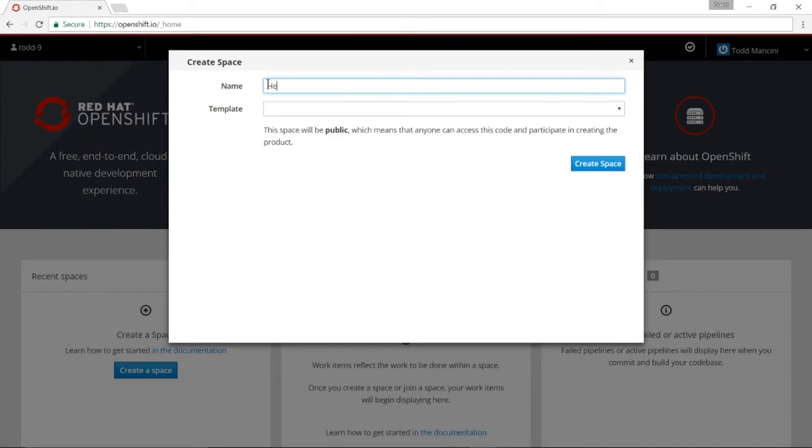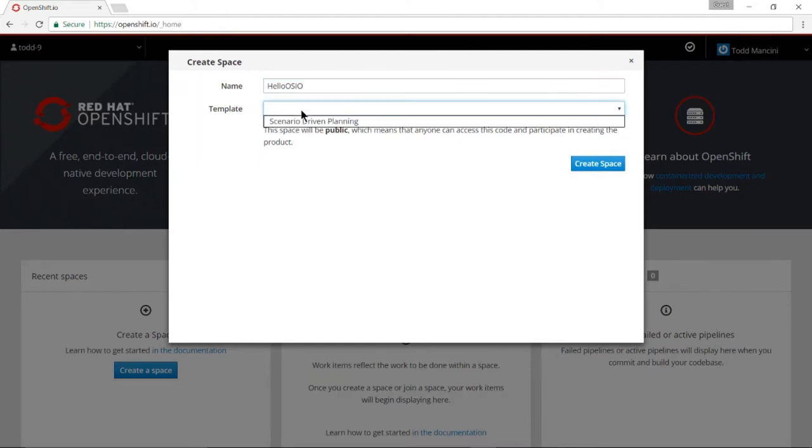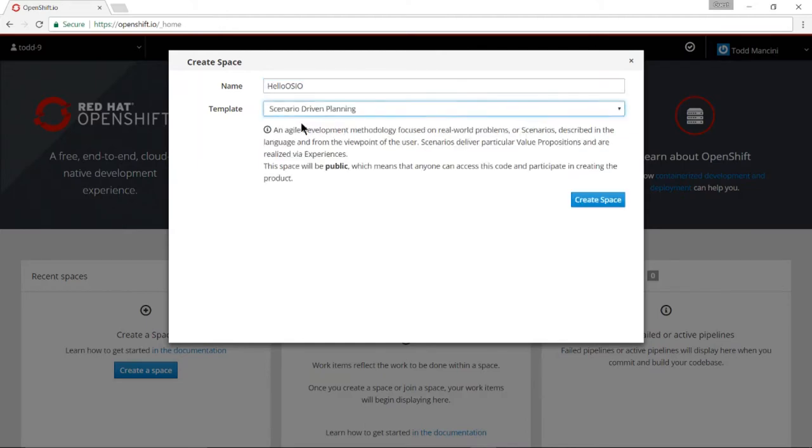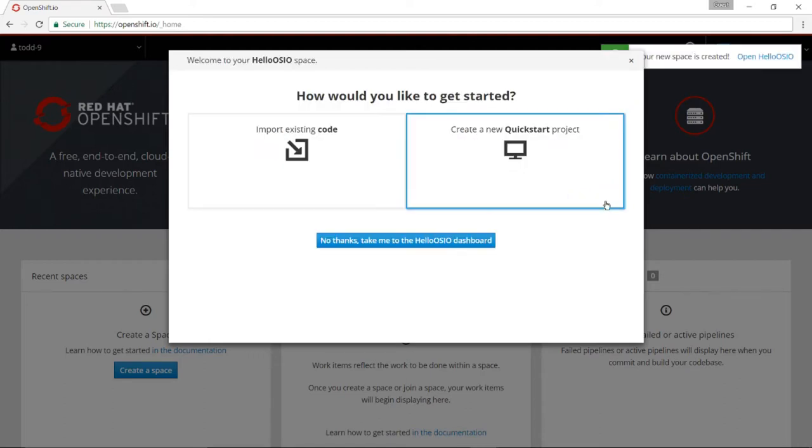I'll call it Hello OpenShift.io and choose a template. It doesn't matter which template you choose for this example. I'll choose scenario different planning and click create space.